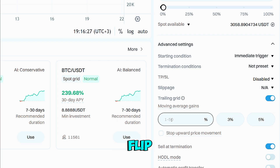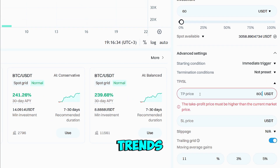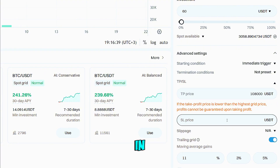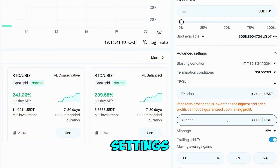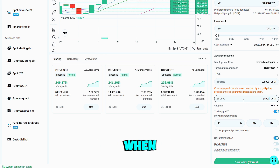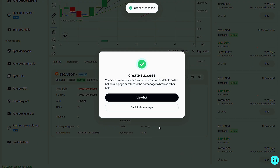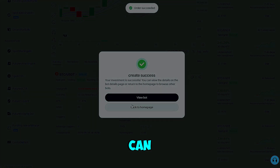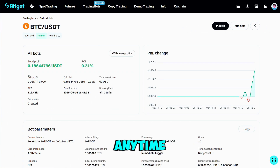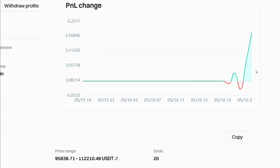For extra control, flip on 'Trailing Grid' so the whole ladder shifts up or down when price trends, and add optional stop-loss or take-profit points in the advanced settings panel to exit automatically. When everything looks good, click 'Create' and the bot goes live. You can pause, tweak, or close it at any time from the Trading Bots dashboard.